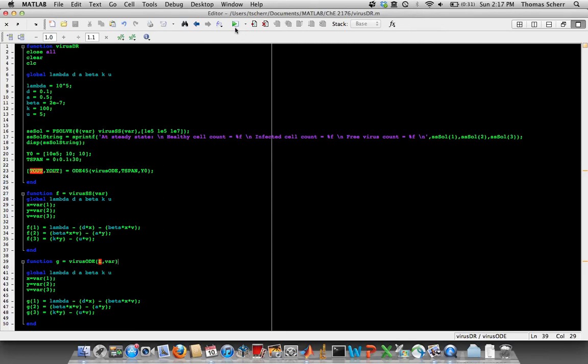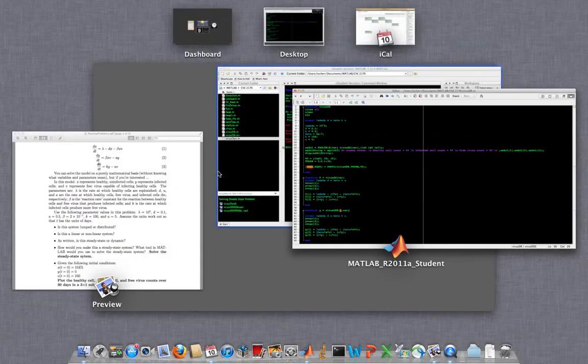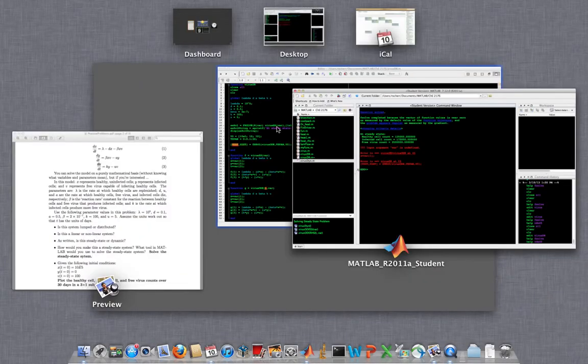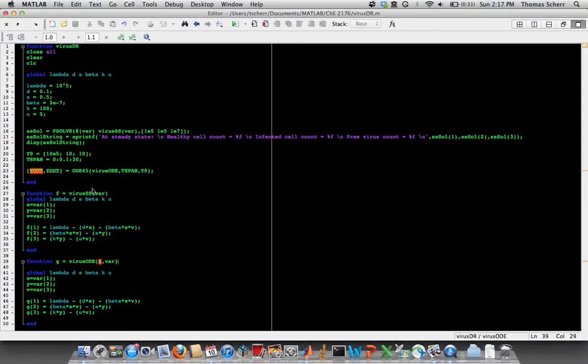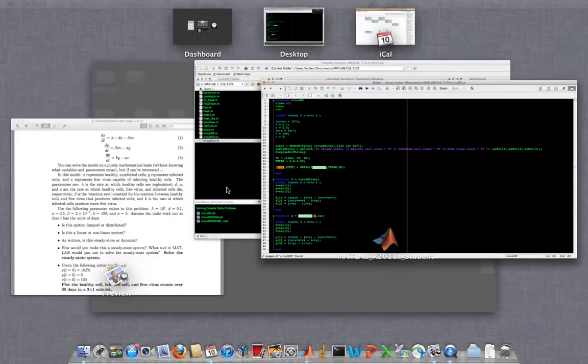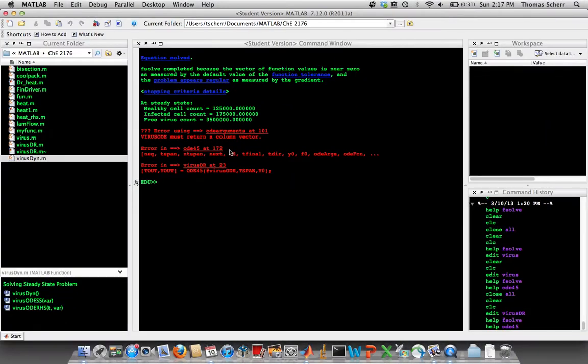But so if we have everything defined now, let's go ahead and run this. And of course, again, we get another error. And it's again that the variable var is undefined. And I believe because we're using a subfunction, we just need to give it this syntax where we put the @ symbol in front of the ODE function. And maybe it wasn't that.